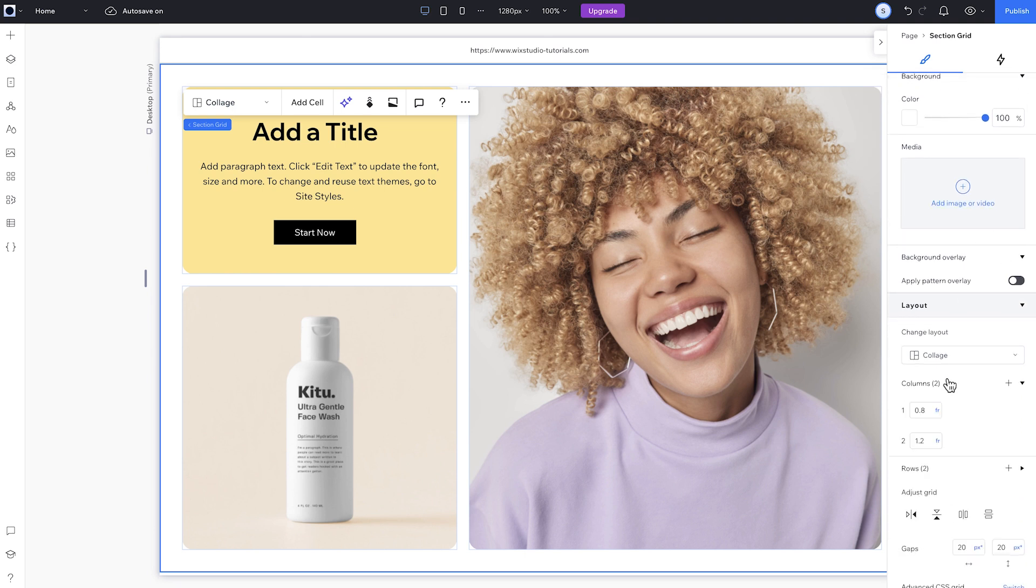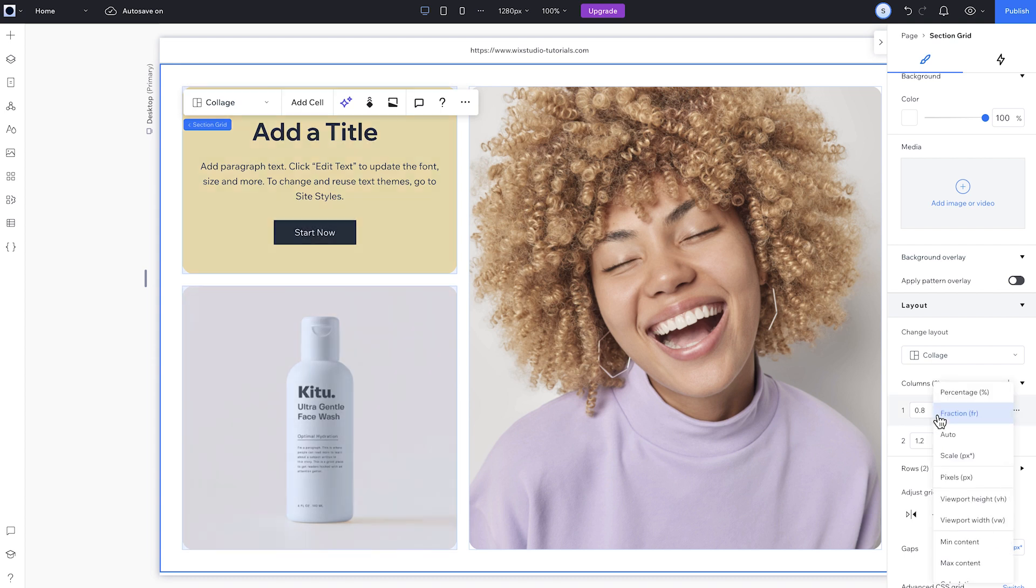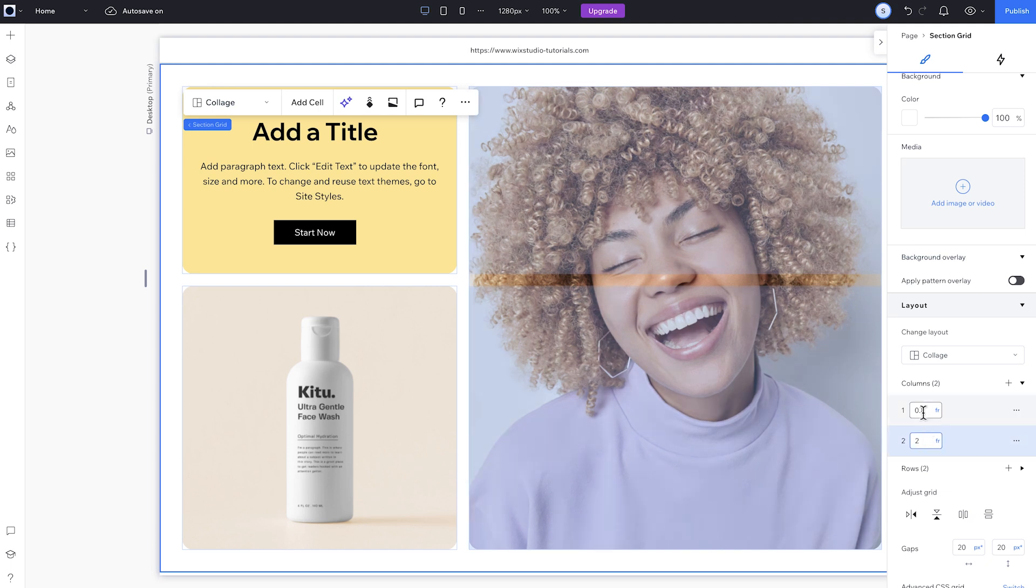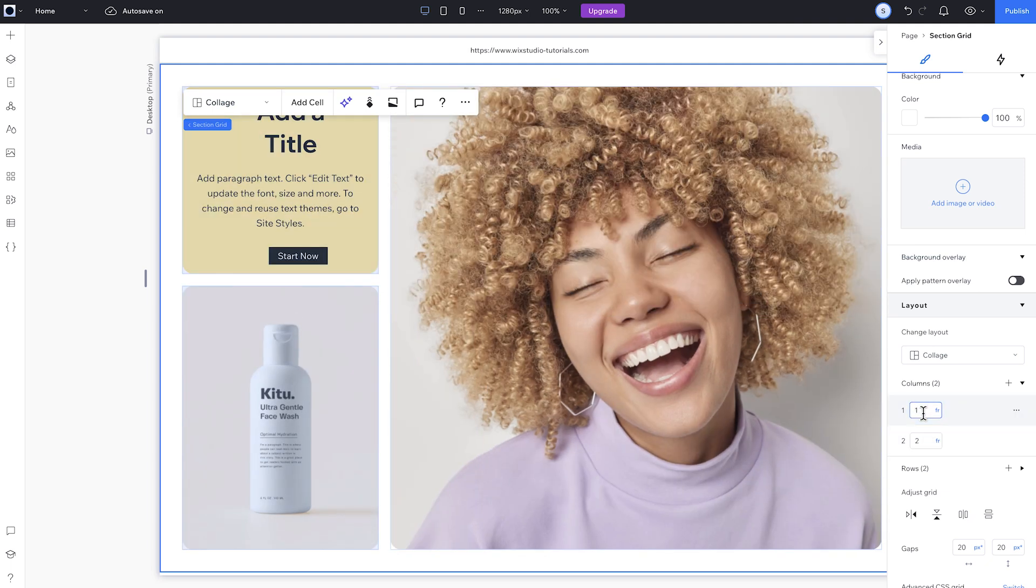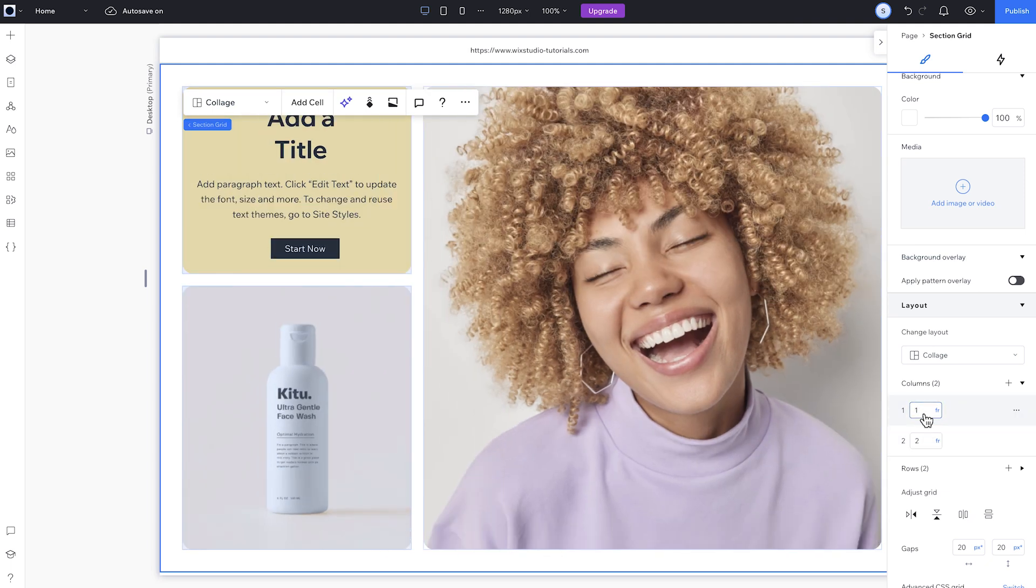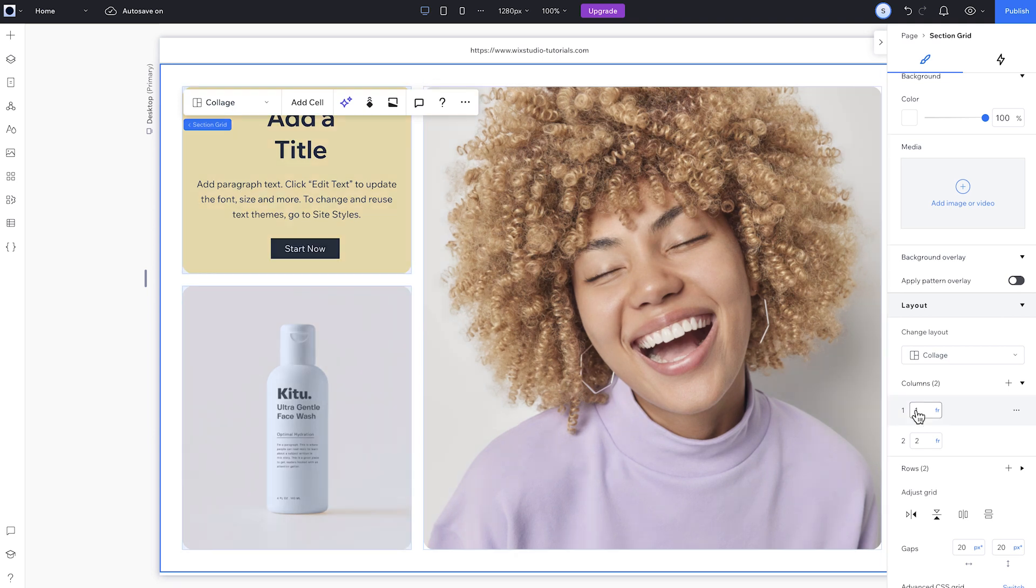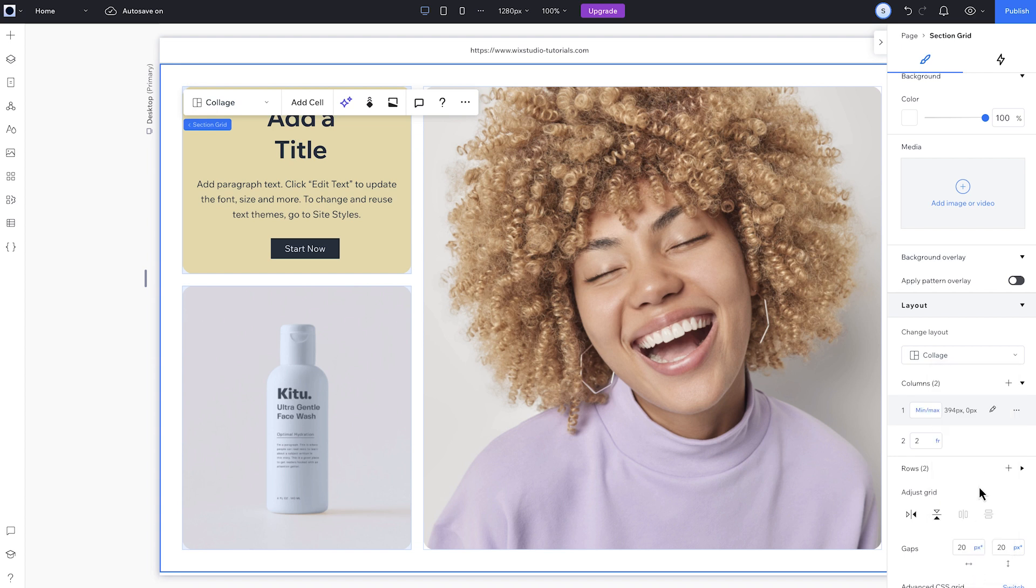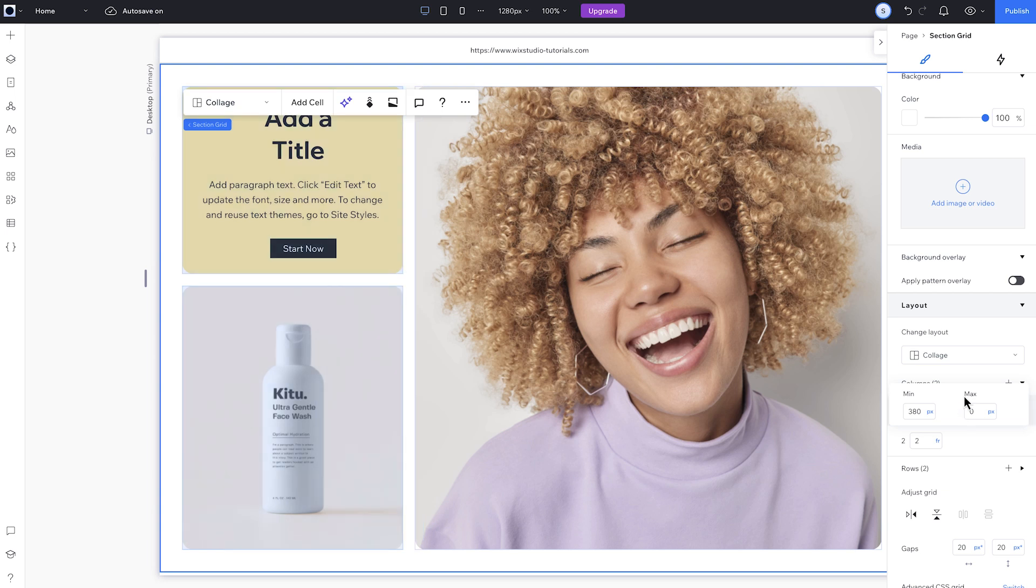There are different units for me to choose from. I'll keep the column set to FR, which is a fractional unit. FR represents a fraction of the space that's available. So for example, if I want the column to the right to be twice the size of the column to the left, I can set the right column to 2 FR and the left column to 1 FR. I also want to make sure the left column only scales down to a certain size. So for that, I'll set it to min-max. The maximum can stay 1 FR like I set before, but I'll set a minimum size of 380 pixels.